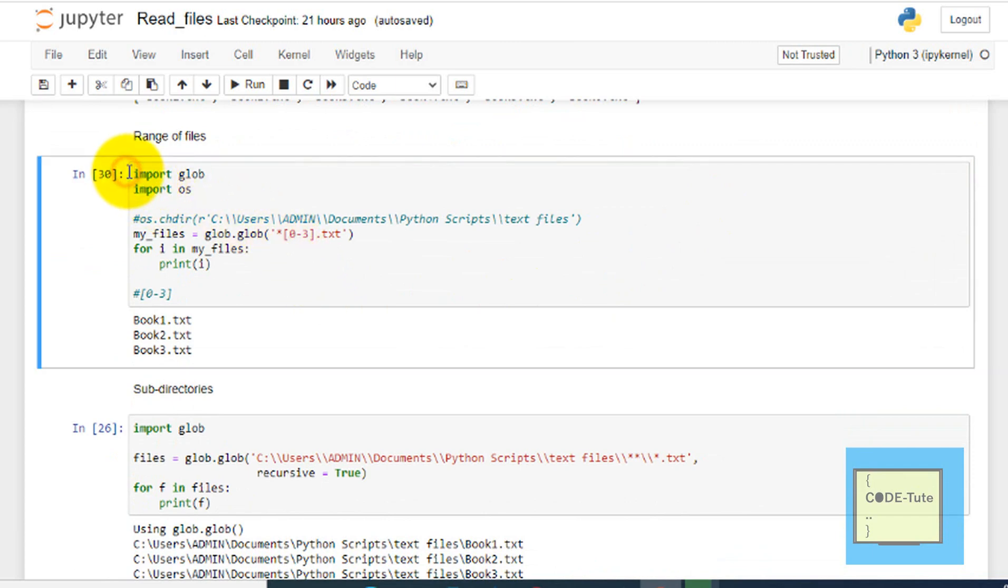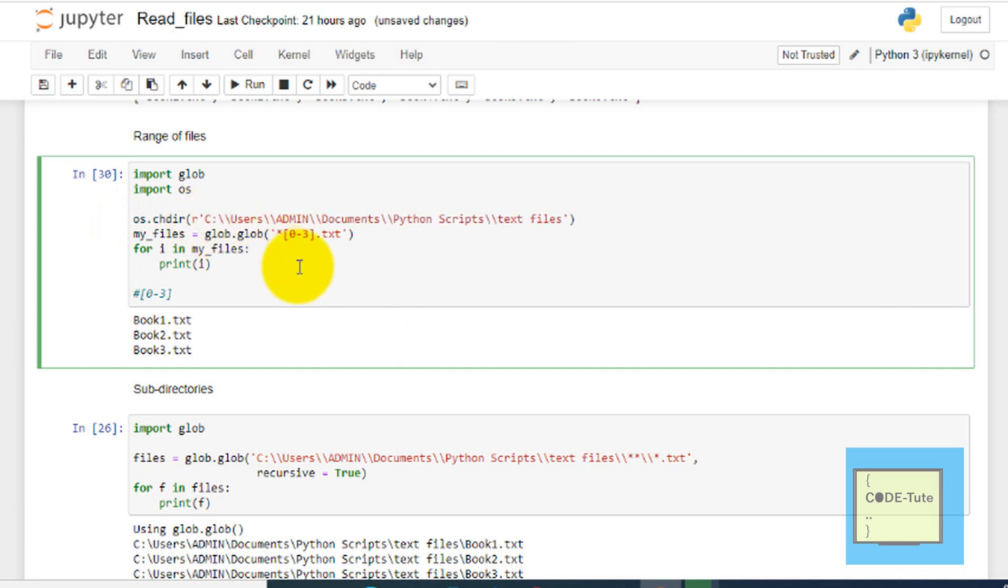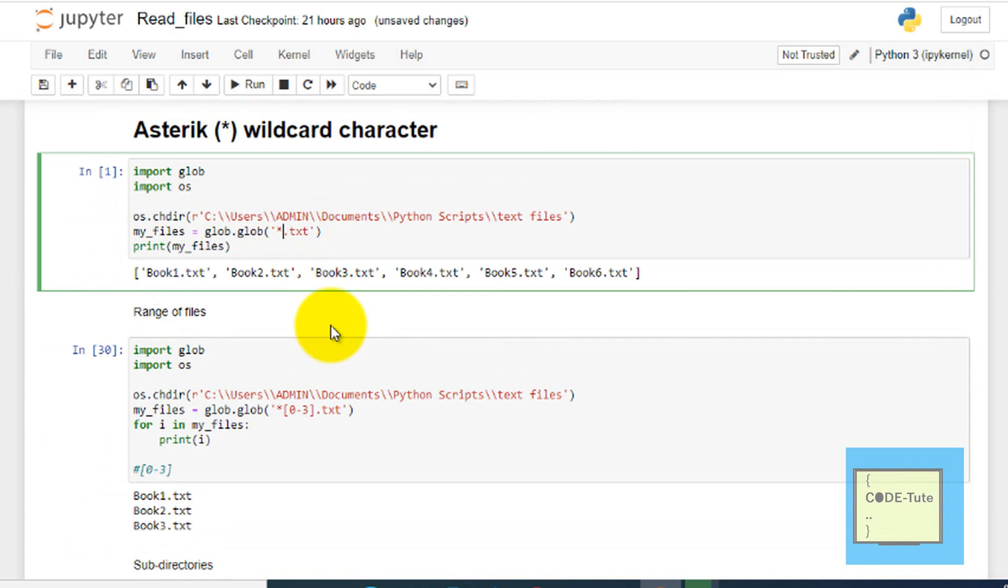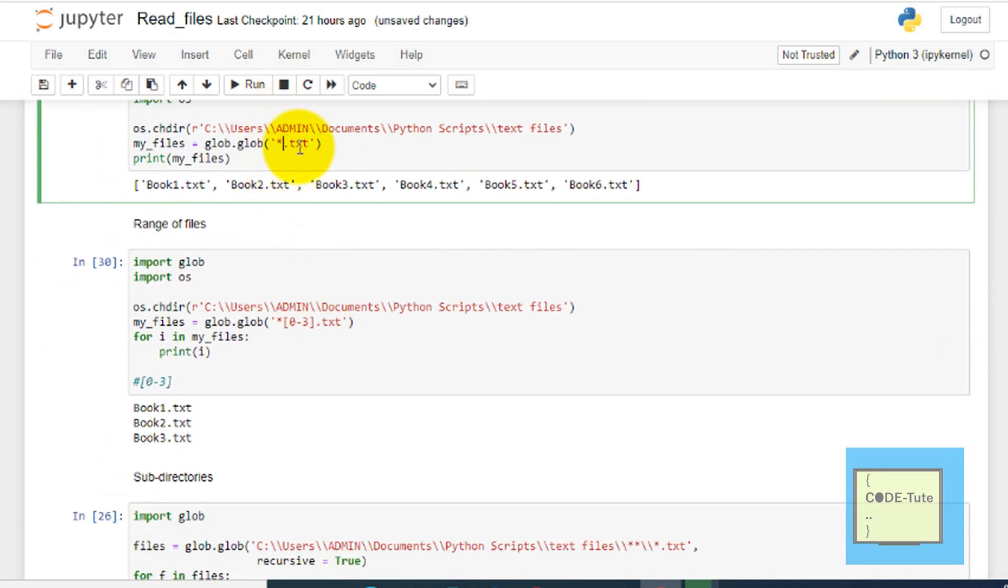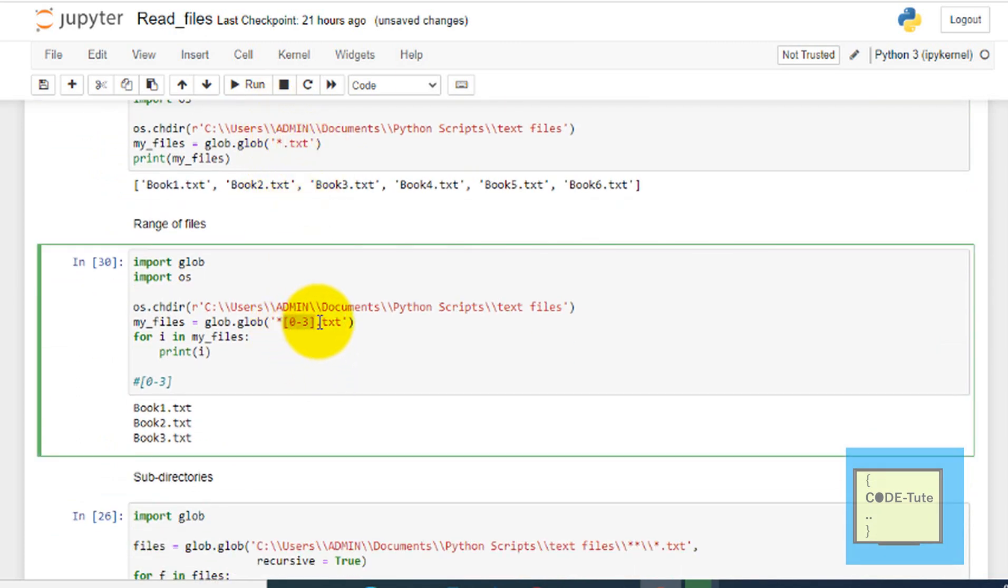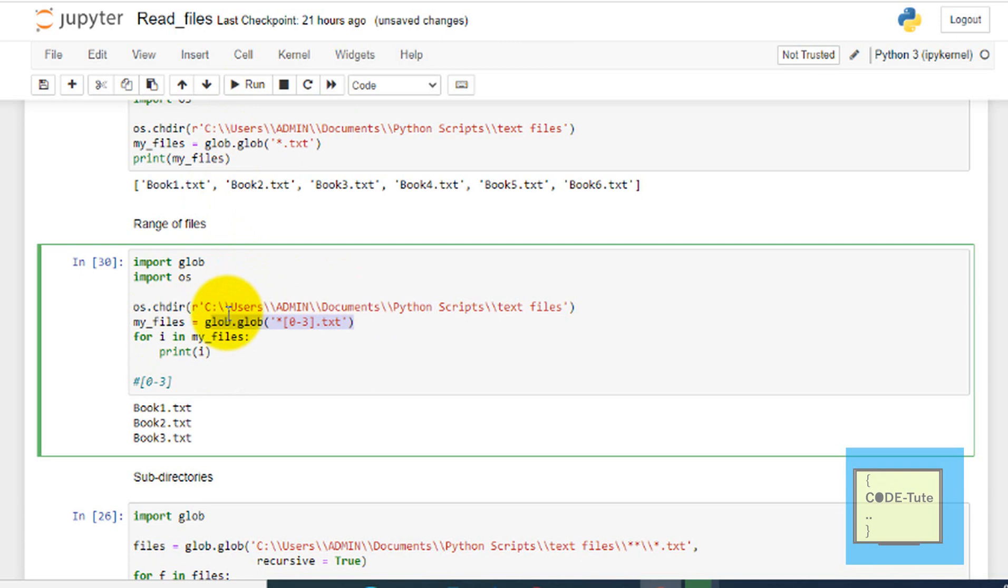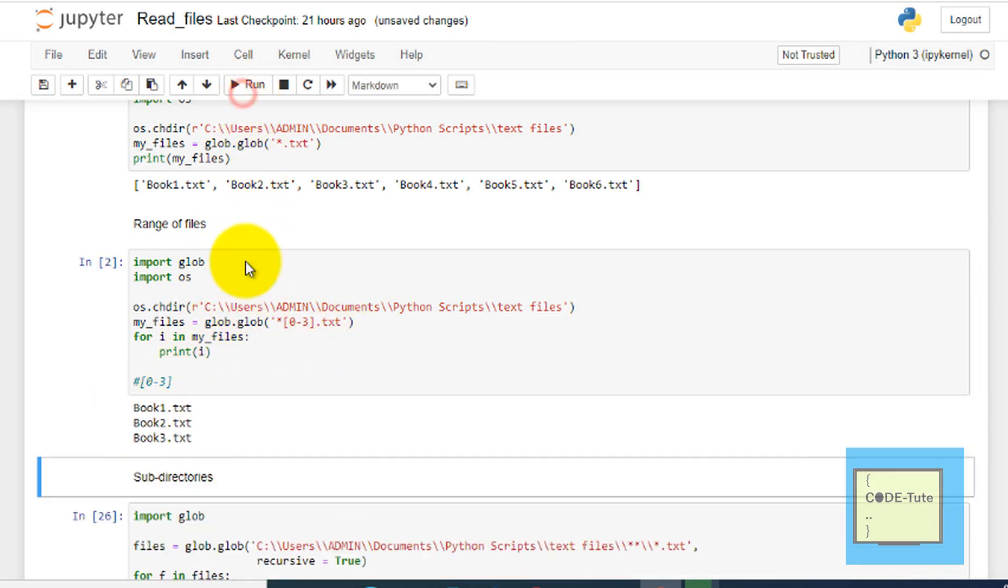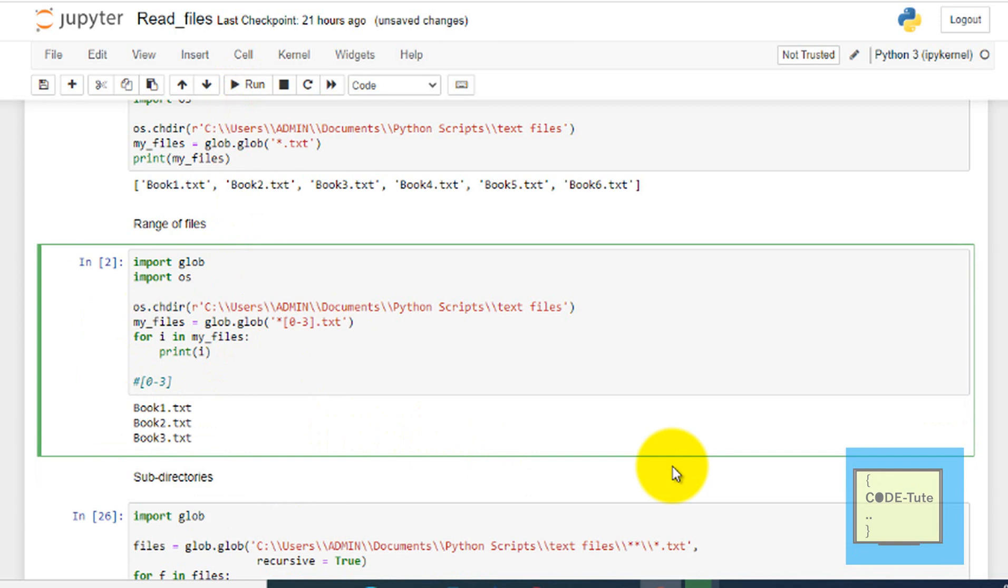For example, if there are millions of text files and you just want a specific number of files, you don't want all 10,000 files, you just want 200 or 300 files. Instead of writing asterisk.txt, we define the range. Like zero dash three. This is the pattern we can provide along with the asterisk. We are storing this result in my_files, this list, and then we are iterating through this list. For i in my_files print i. Here is the result.